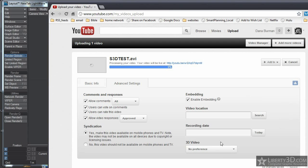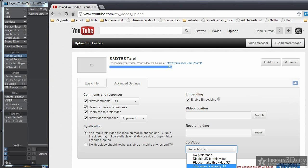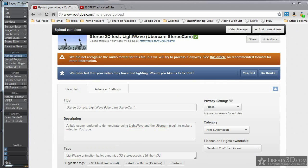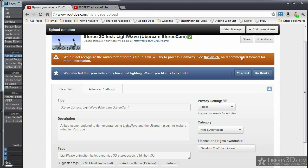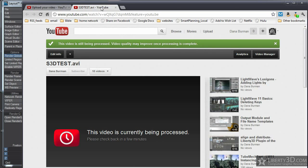It's 3D video, no preference. I want to change this to, this video is already in 3D. And what kind of video is it? It's side by side, left video on the left side, and hit save changes, and it saved it. My video is uploaded and processed. Let me go to the video page and reload it.